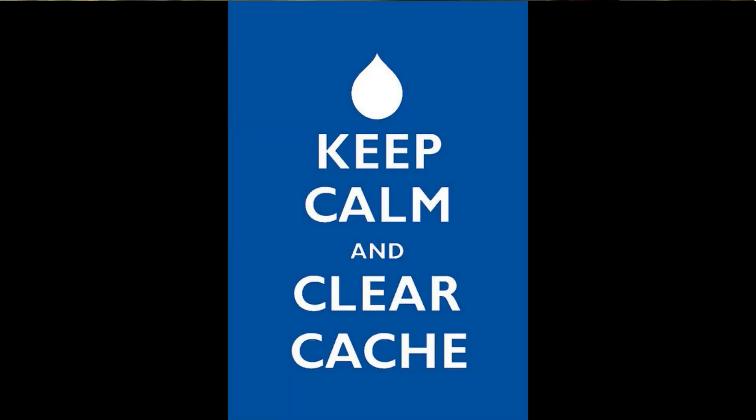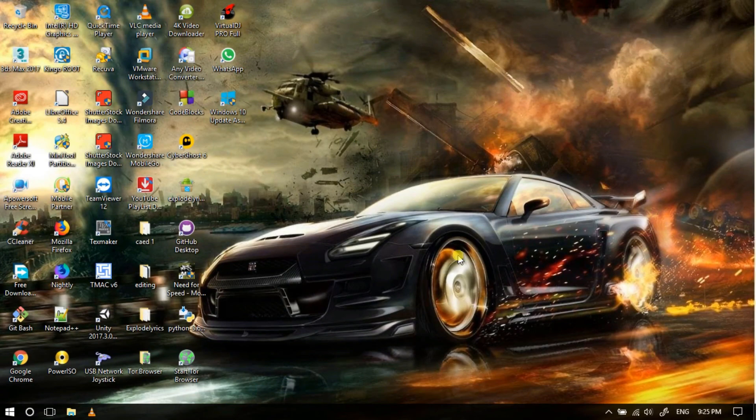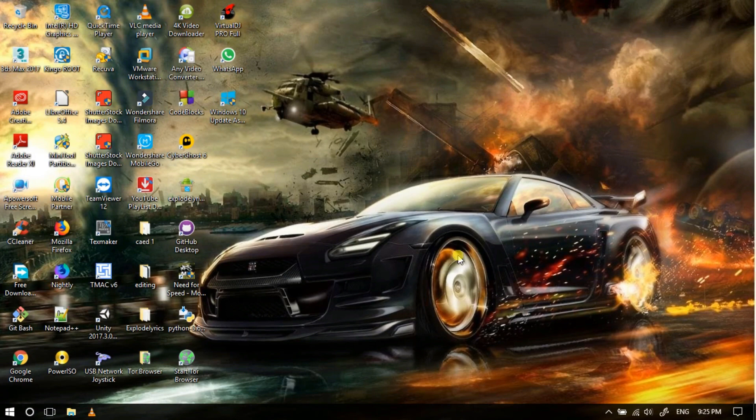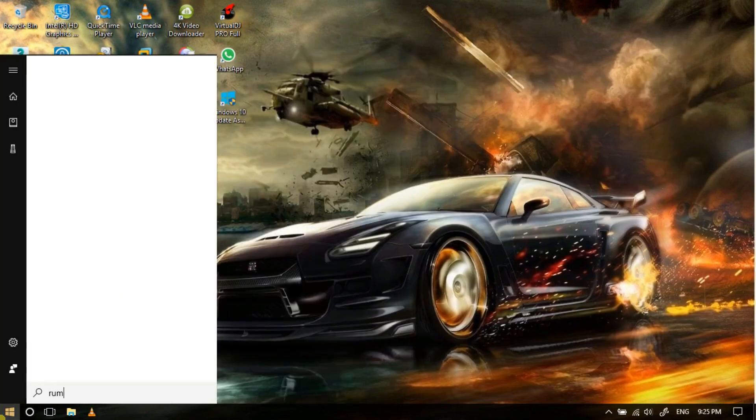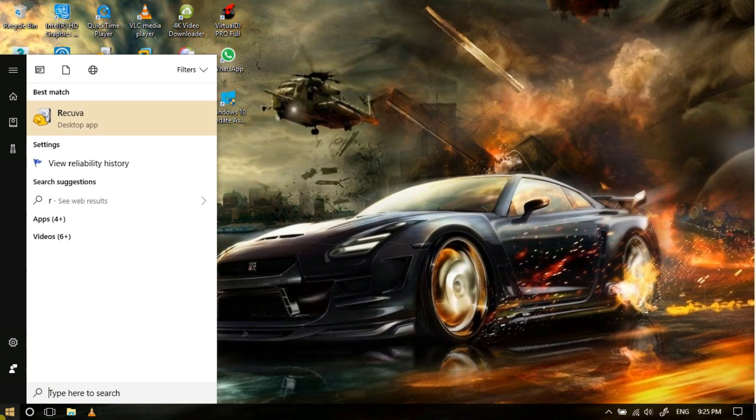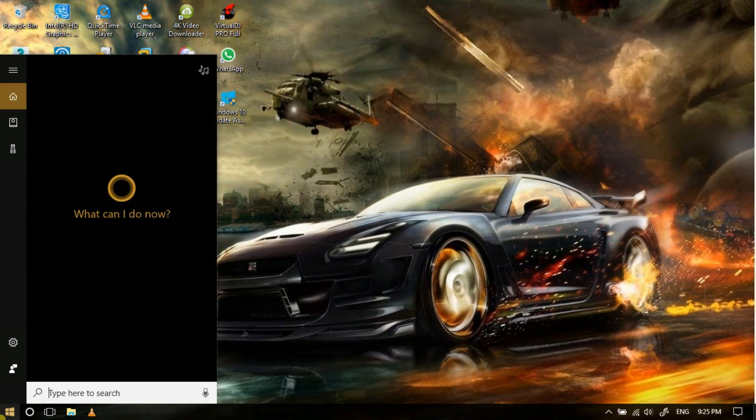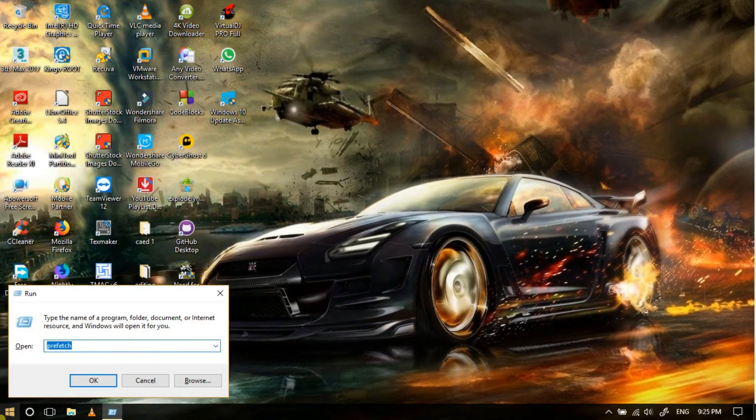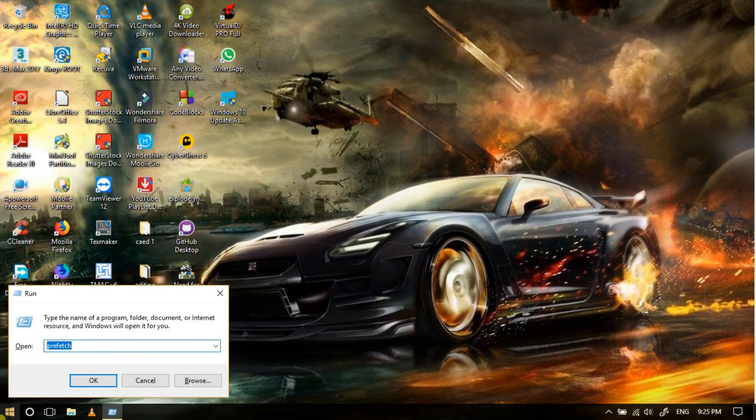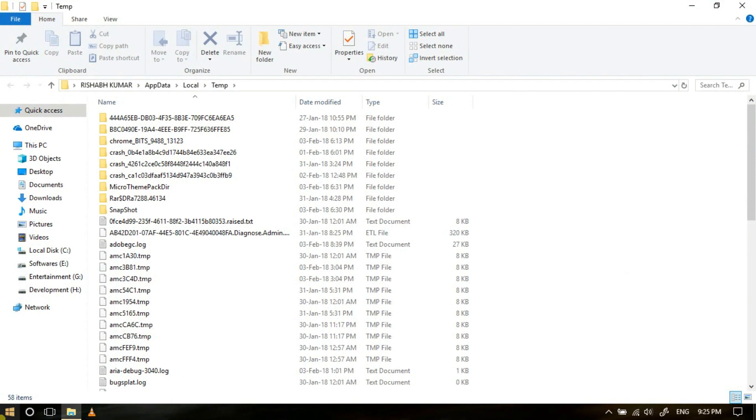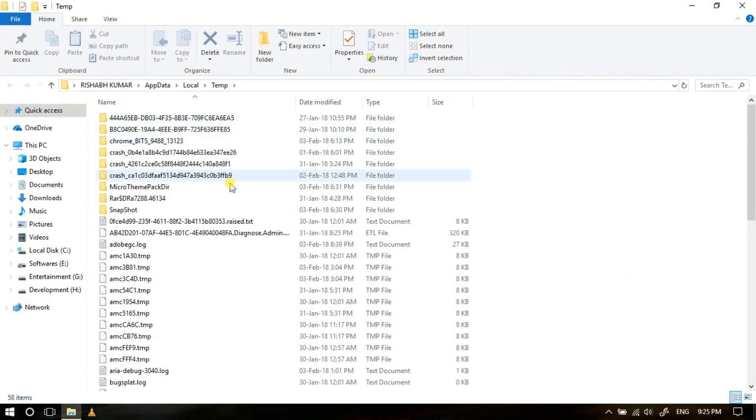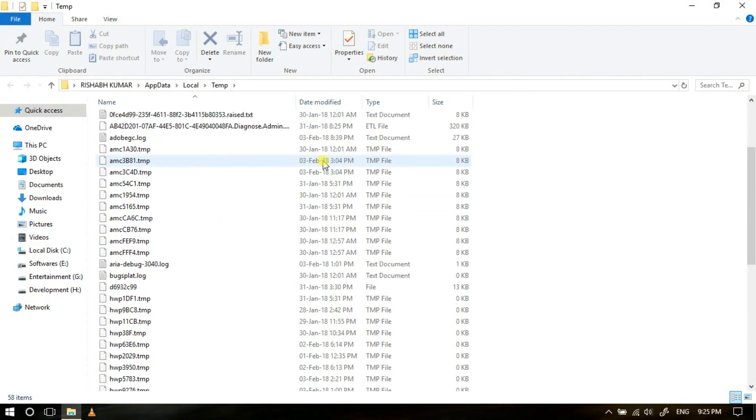First, you will be cleaning unwanted files from the temporary folder on your device. To access the temporary folder, you will have to go to Run. For that purpose, just hit the Windows button, type run, or you can use the shortcut Windows plus R button. Then type percentage sign temp percentage sign, then hit enter.